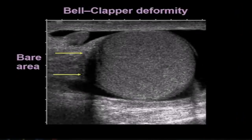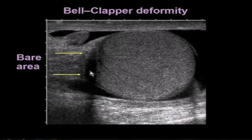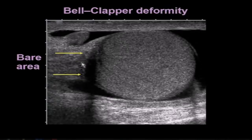This patient has a bell clapper deformity. You can see there's a small hydrocele — fluid in the scrotum around the testicle — allowing us to see the entire bare area for this testicle, which is quite narrow. This is the only attachment of the testicle to the scrotal wall, so it could twist on itself, particularly in the presence of this hydrocele.